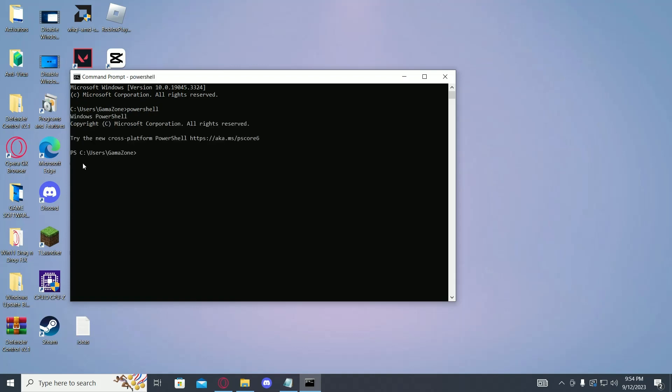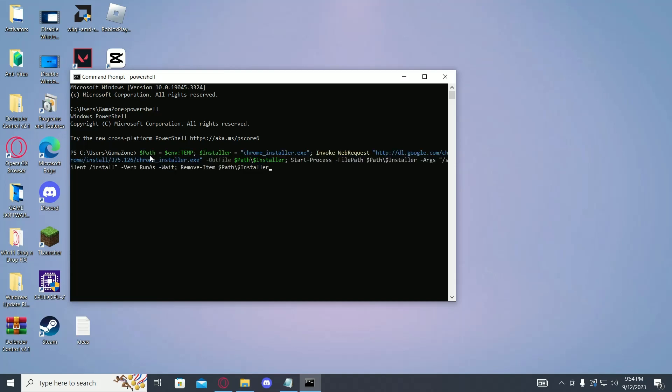You should be able to see this PS written. Now you have to copy and paste the following command which I'll be leaving down in the description or comments, and then just press enter.